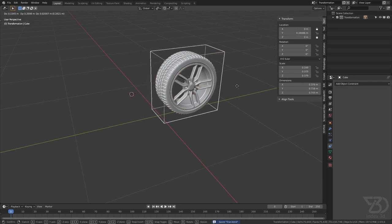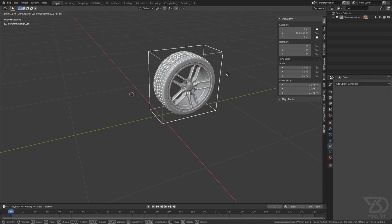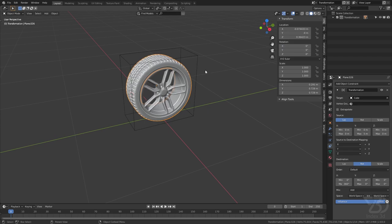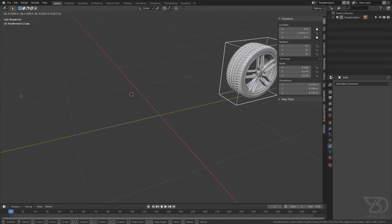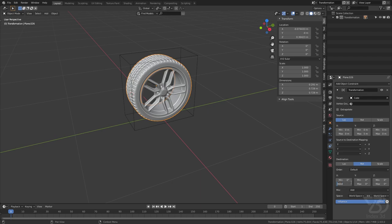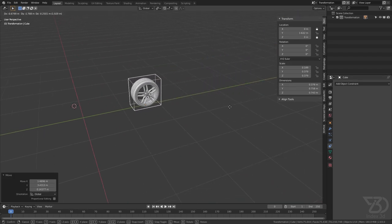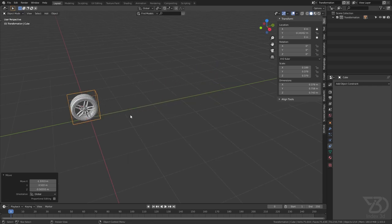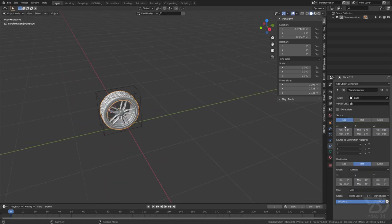Now if I move this, nothing will happen yet because we need to configure the source axis correctly. We are moving this one in the Y axis but we want to rotate this on the X axis. After fixing the mapping from Y location to X rotation, if we move it — see it's rotating! But as you can see it's rotating only 360 degrees and then it stops. What we can do is select this and click on the Extrapolate icon, and now it will forever rotate.